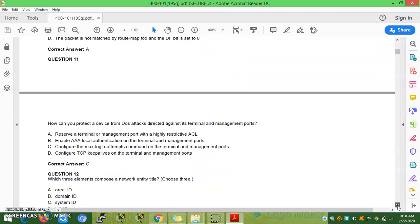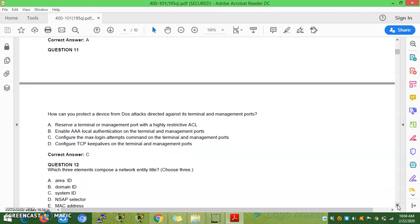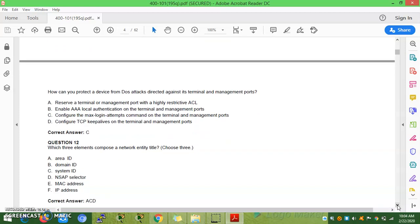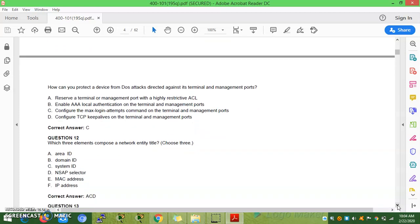Question 11: How can you protect a device from attacks directly against its terminal and management ports? You can configure a maximum login attempts command on the terminal and management lines, which restricts denial-of-service attacks by limiting login attempts. Question 12: Which three elements compose a Network Entity Title (NET)? The answer is: area ID, system ID, and N-SEL (NSAP selector).